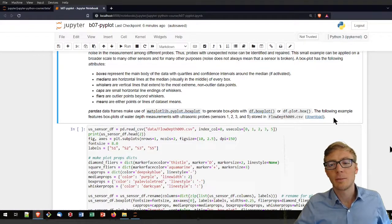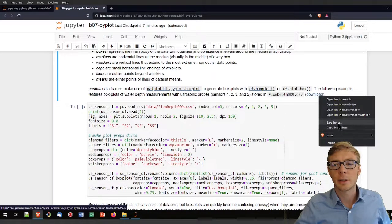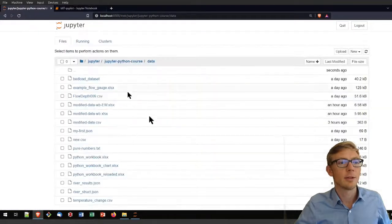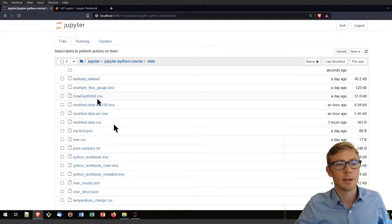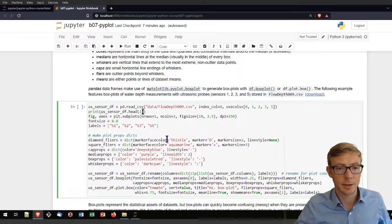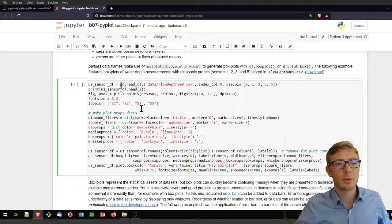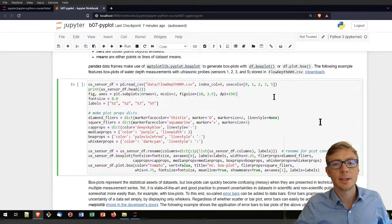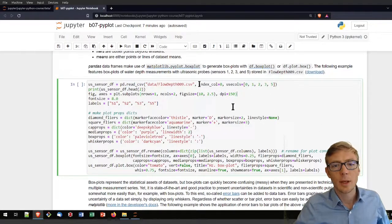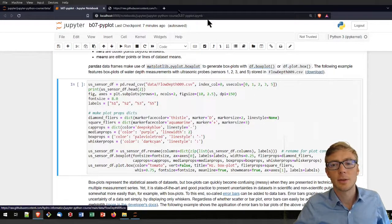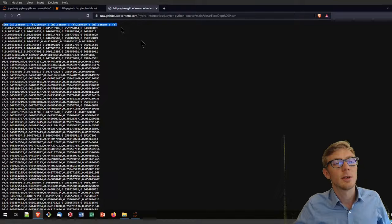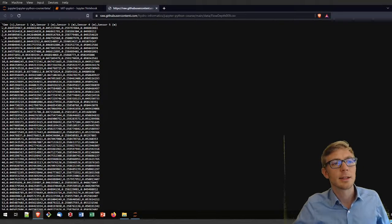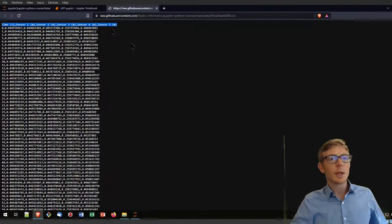I will illustrate now a boxplot of flow depth or water depth measurement. You can download that by right-clicking on that link and save link as, or if you clone the course repository, it is already in the data subfolder. You will find flow depth 009.csv. To read that csv file, we're going to use pandas read_csv function. We will use one column here, that is the index column.